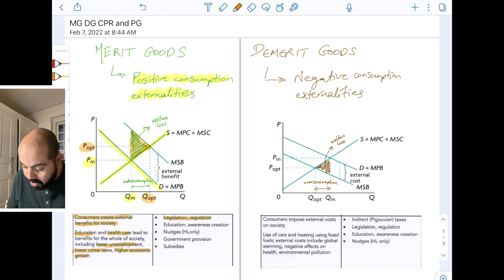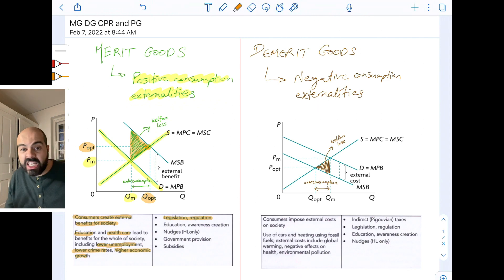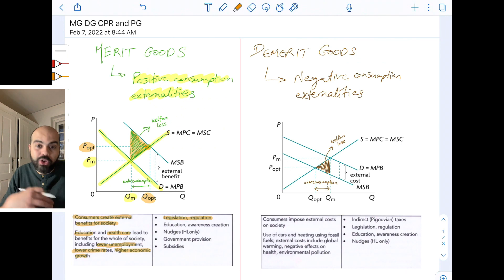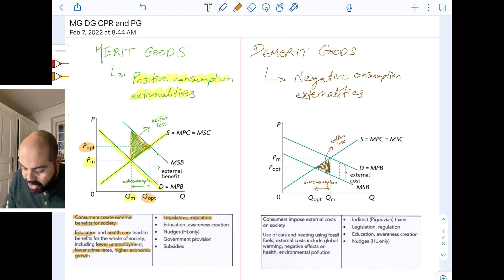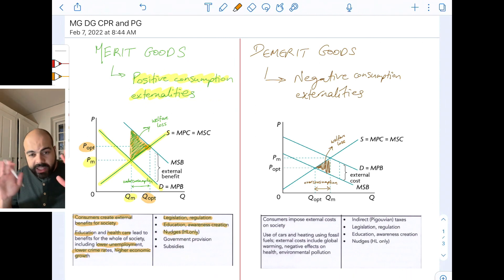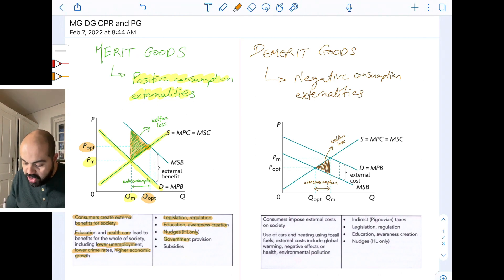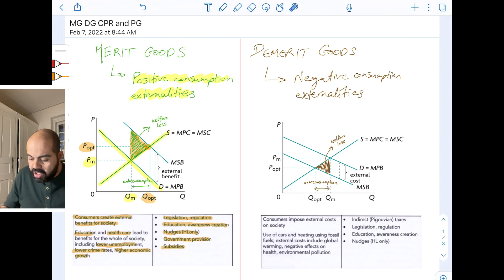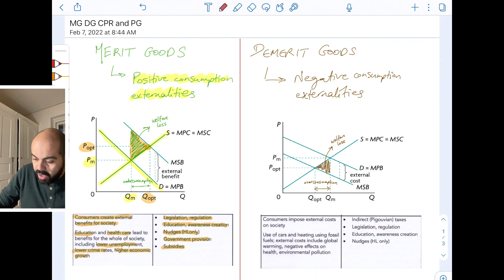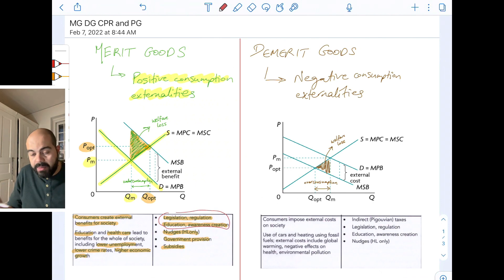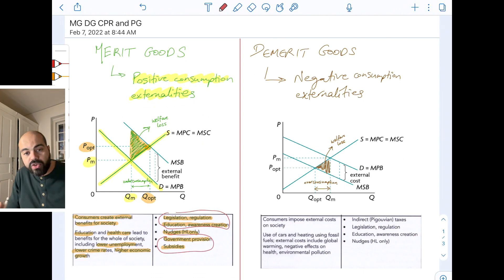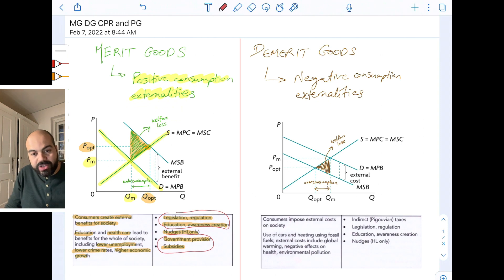The government can use legislation and regulation — like everybody has to go to school; in many countries it's illegal not to be enrolled in school, at least until a certain age. Education and awareness creation about the benefits of that product. Nudges, which is a high-level only concept — if you're not high-level, just ignore this. Government provision, direct provision of this merit good, or subsidies. Legislation and awareness creation will shift the MPB to the right, closer to the MSB, while government provision and subsidies will shift the supply curve MSC to the right, bringing the equilibrium quantity closer to or at QOPT.